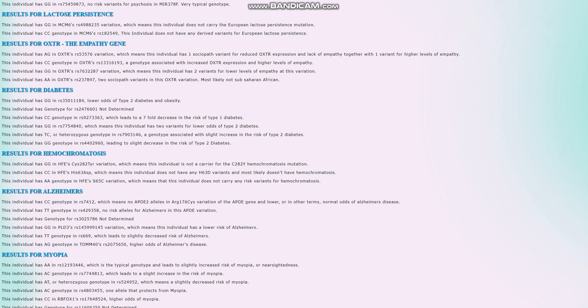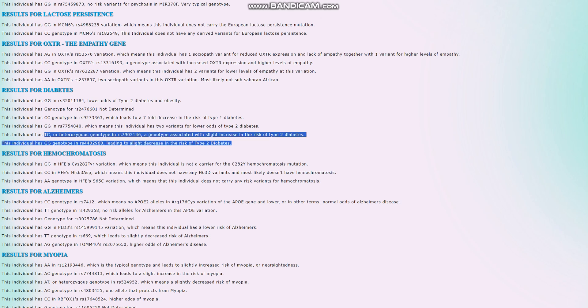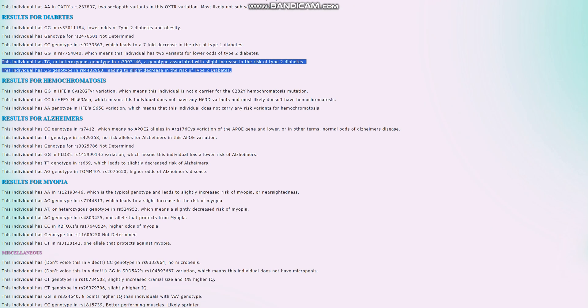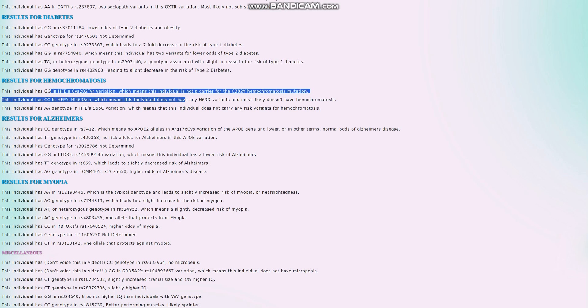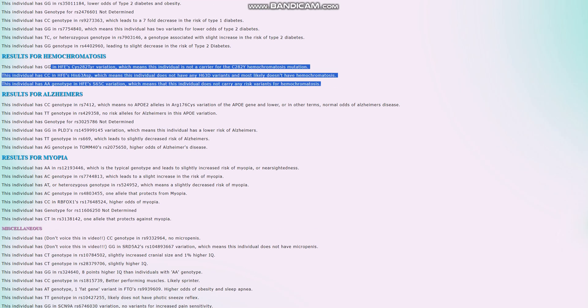For diabetes, I think he had a high score for type 2 diabetes, so we're going to find out why. He's got GG here which leads to lower odds of type 2 diabetes. And these two genotypes lead to a slight increase in the risk of type 1 diabetes. I think there's some other variations that are not shown on the screen that contribute to the score. For hemochromatosis, he's not a carrier of any of the hemochromatosis mutations.